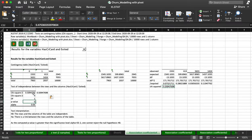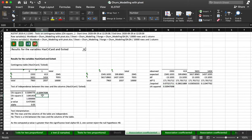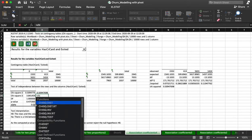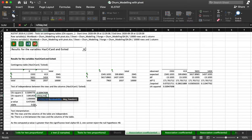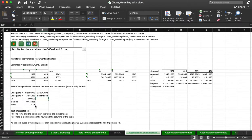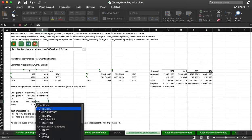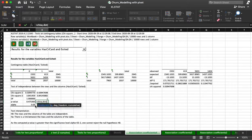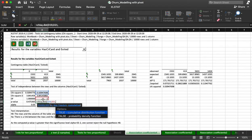We can see this a little easier. This is equal to chi-square dot INV probability 0.95, degrees of freedom one. Degrees of freedom is one. The p-value is equal to chi-square dist, my x is this, my degrees of freedom is one, whether or not it's cumulative — it's false.